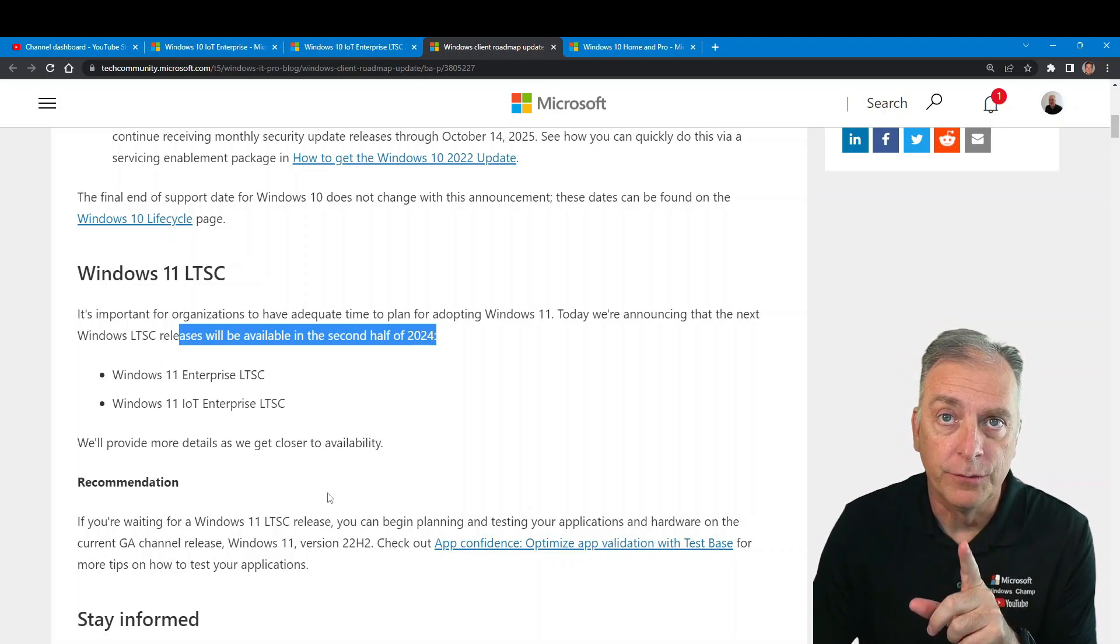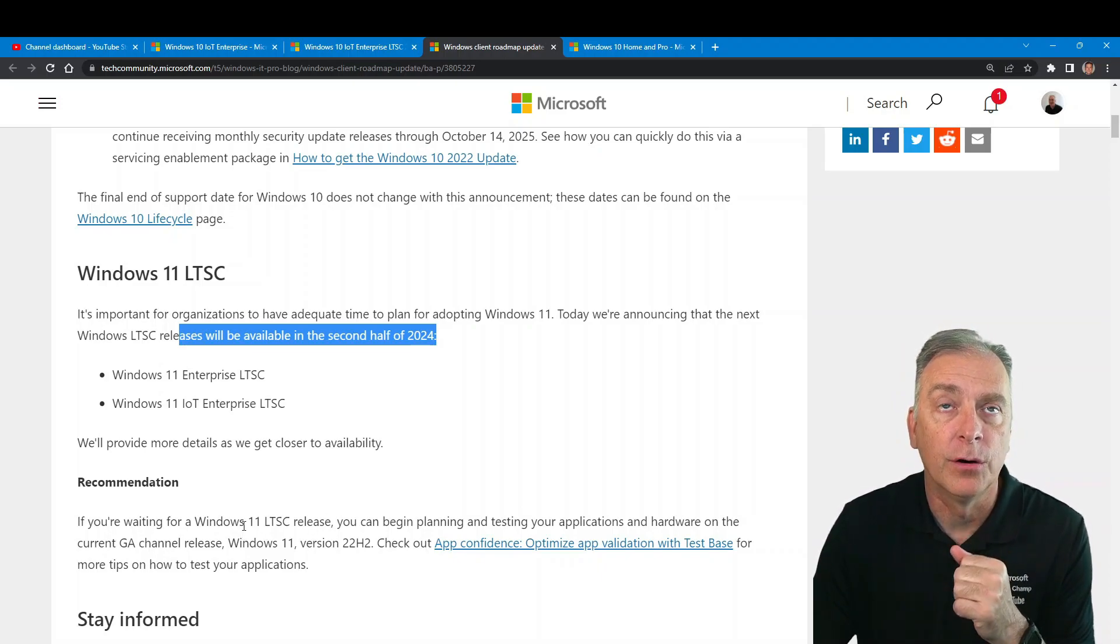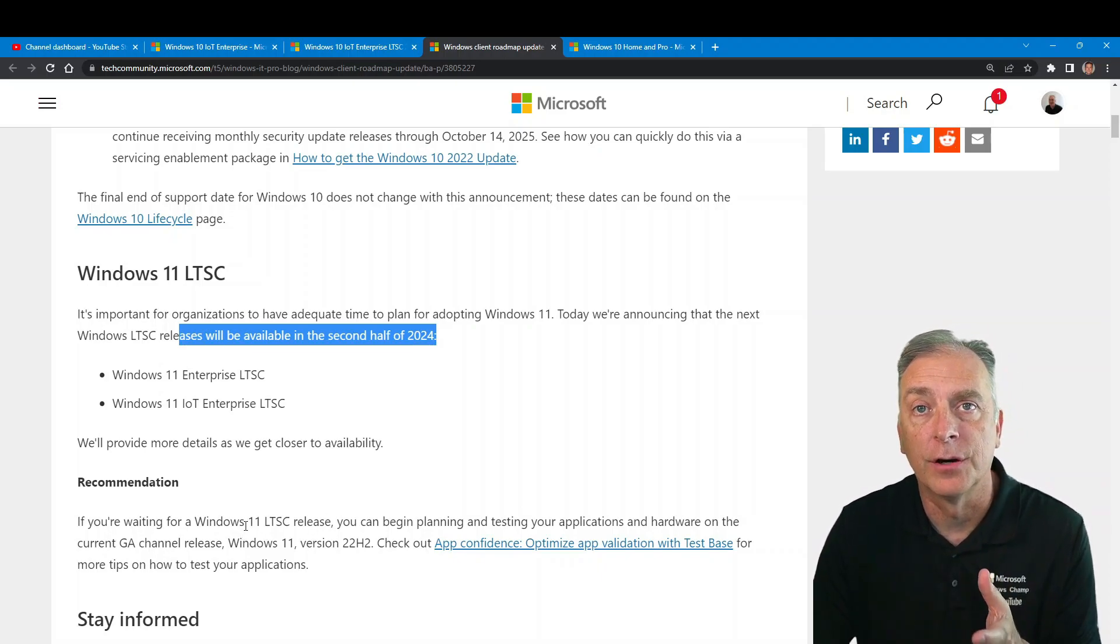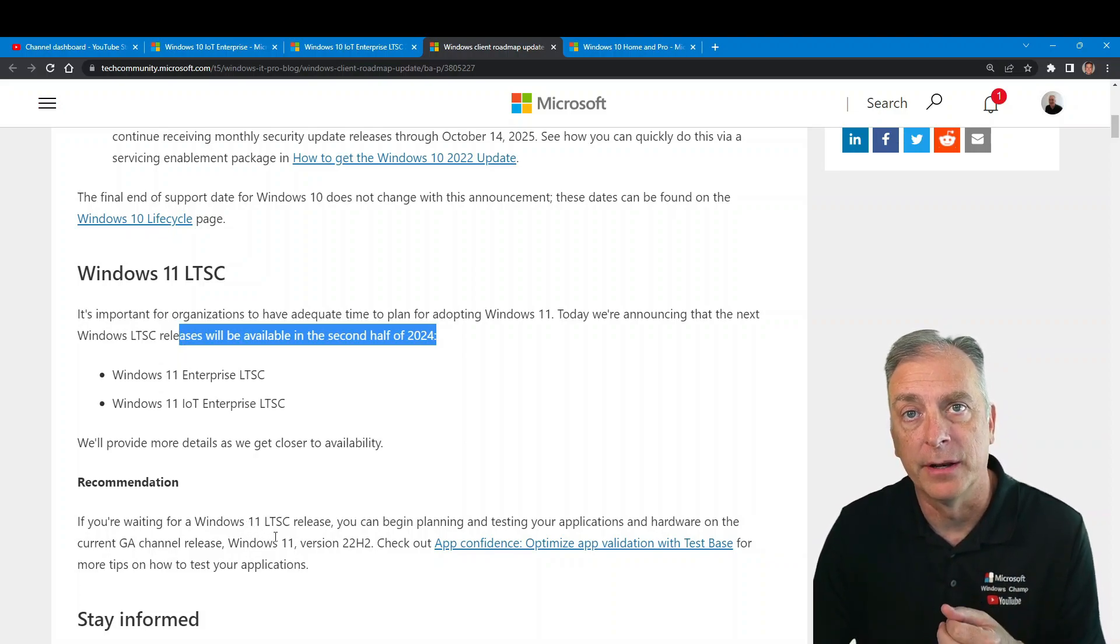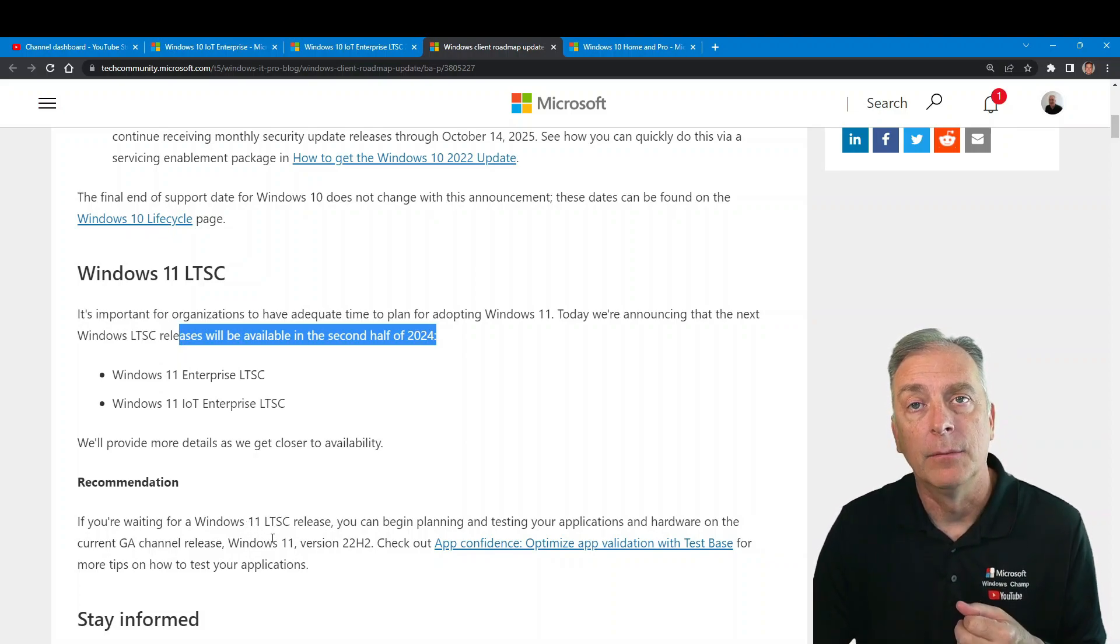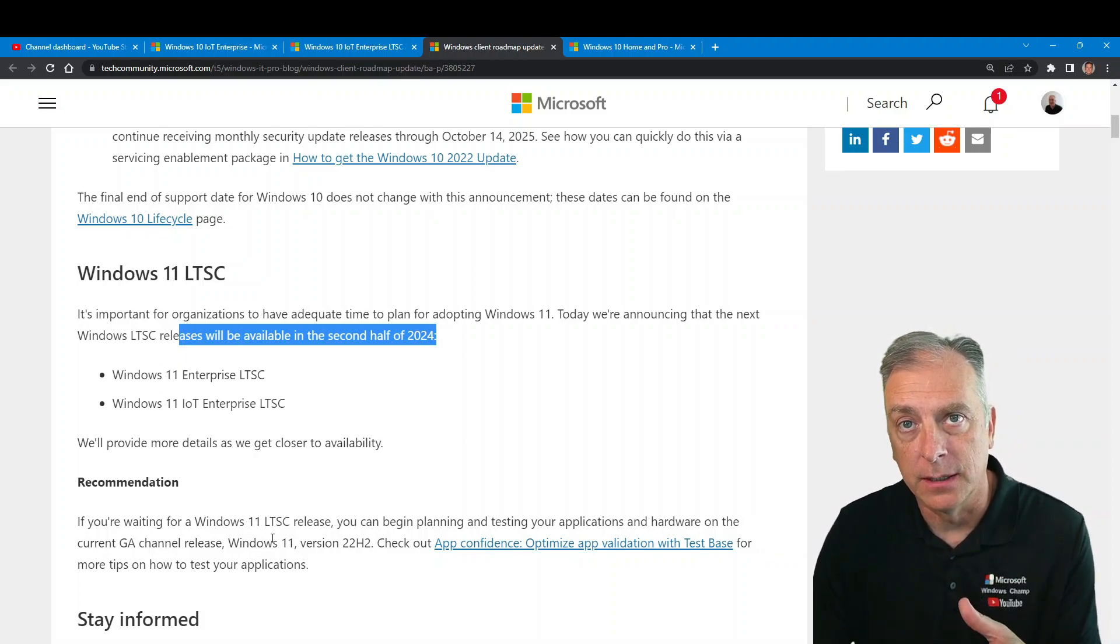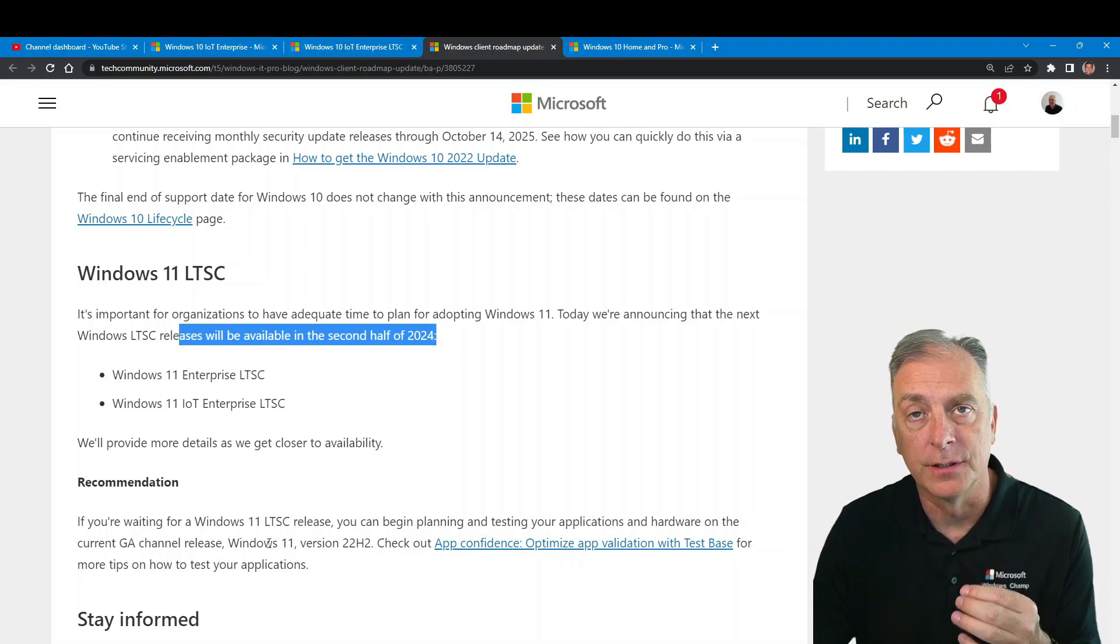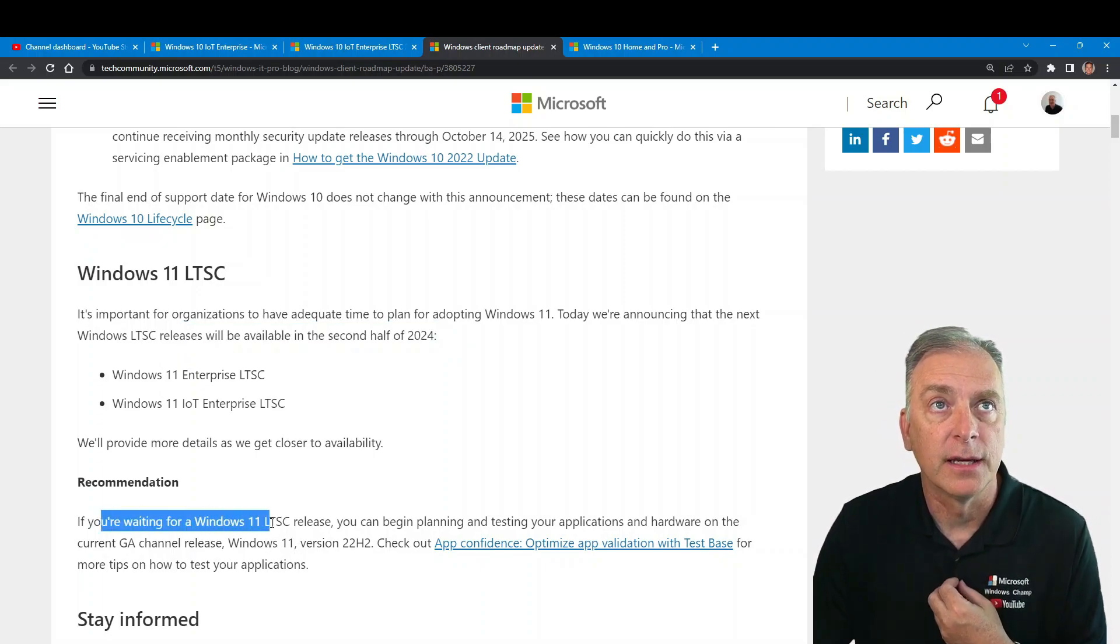Now, what do you do if you want to start testing that? Well, you go and download the current Windows 11 IoT Enterprise product, which we can help you with. Reach out, we'll get you the products so you can start testing. And that's what they're saying here.